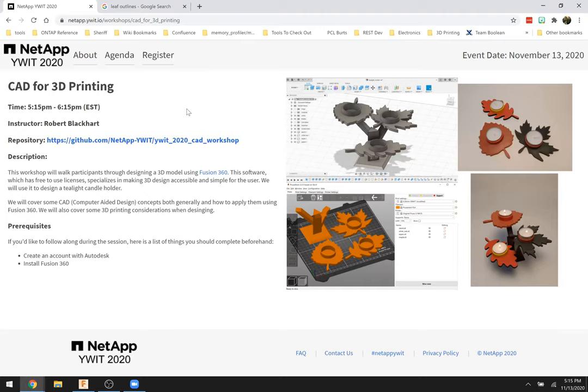Fusion 360 is a free piece of software — you can download it for free. You do need to sign up for an account, but once you've given your email you can download it and use it. It will allow you to take an idea, draw it, and make it 3D. You'll see how that process works in a moment.